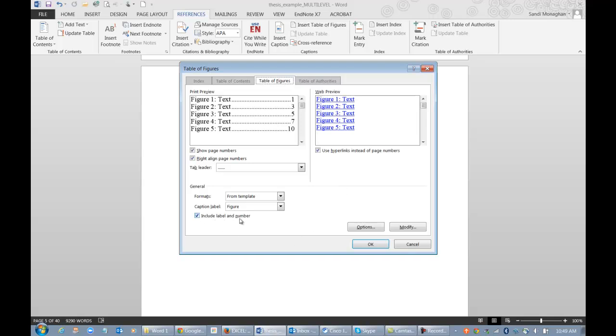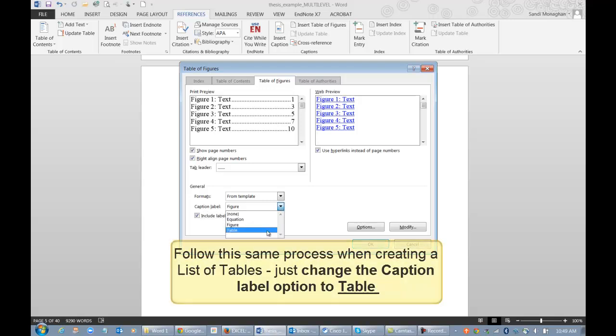I want to include the caption label and number in my table. I'll check that and make sure that the caption label says Figure. For a list of tables, you would follow the same process but under Caption Label, make sure you choose the label Table.